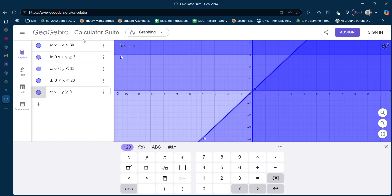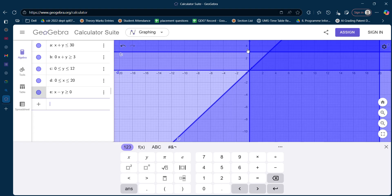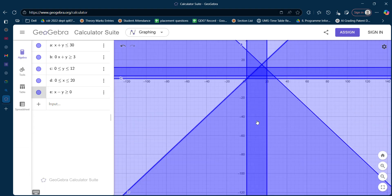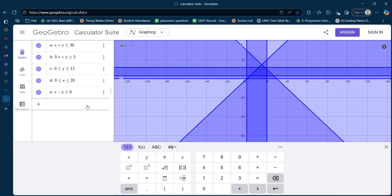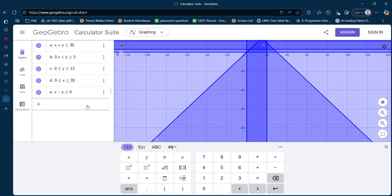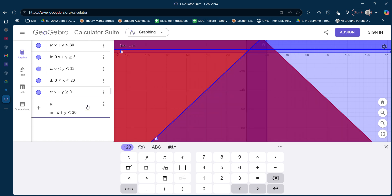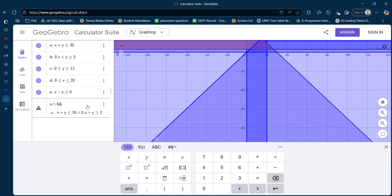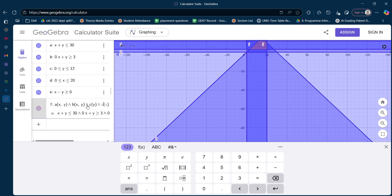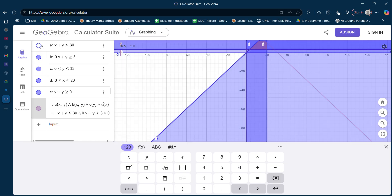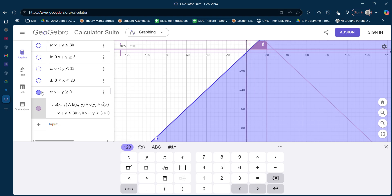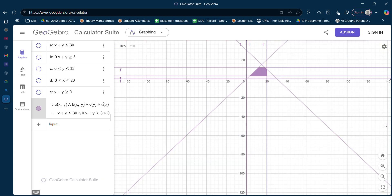If I zoom out you can visualize the graph — this is how the graph looks. I want the visible area which is common to all five constraints. All five constraints — A, B, C, D, and E — should be met. You can see the shaded part; this is the feasible region of the problem.